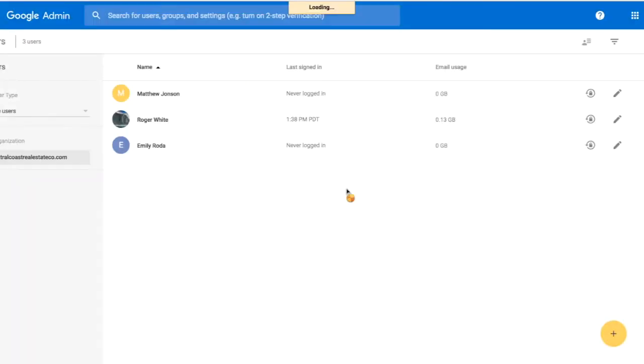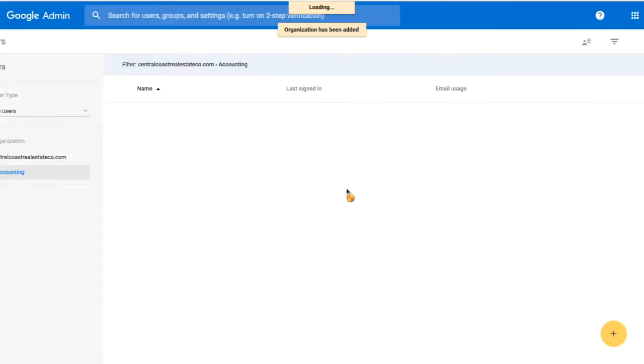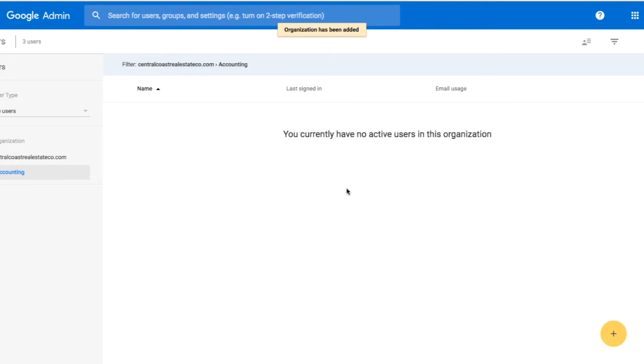We'll go ahead now and create that organization, and now we see that the Accounting org has been added and we have no users in it.